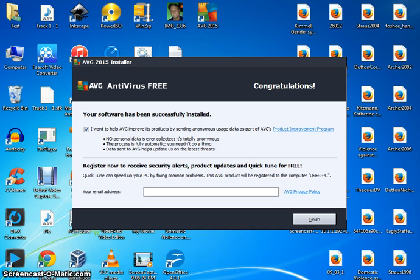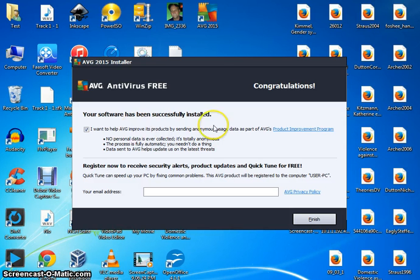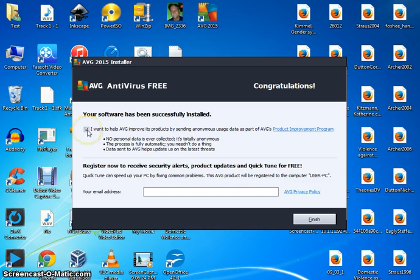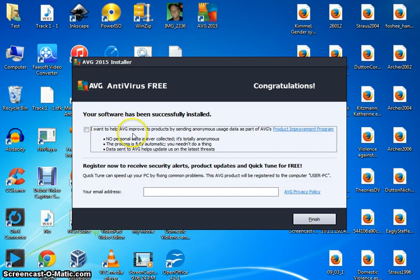Okay, when the installation is complete, you're going to see this Congratulations AVG Antivirus Free. But you're going to also see this here. If you want to help AVG, keep the check mark in there. If not, uncheck it like I do.